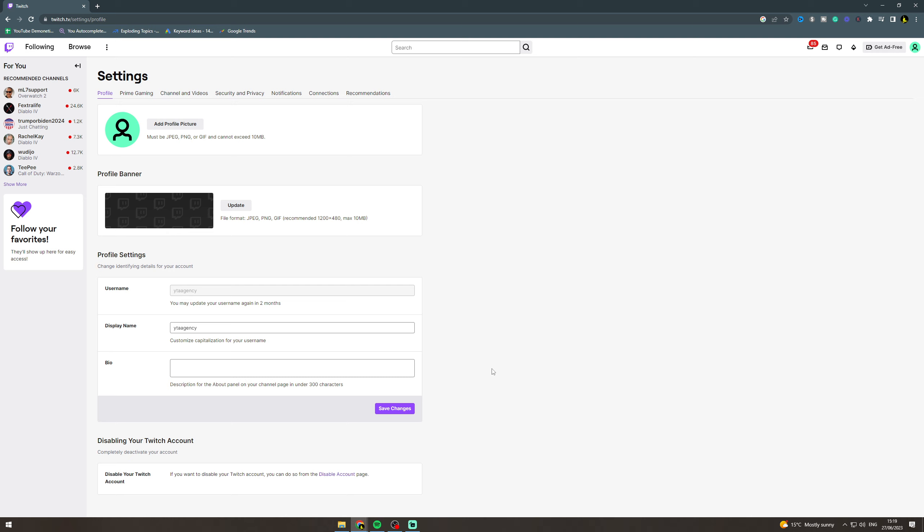Once you're done and you've set the names that you want, you can click save changes and that's going to change your name on Twitch. If you enjoyed this video and found it useful, please like, subscribe, and comment down below. Thank you for watching.